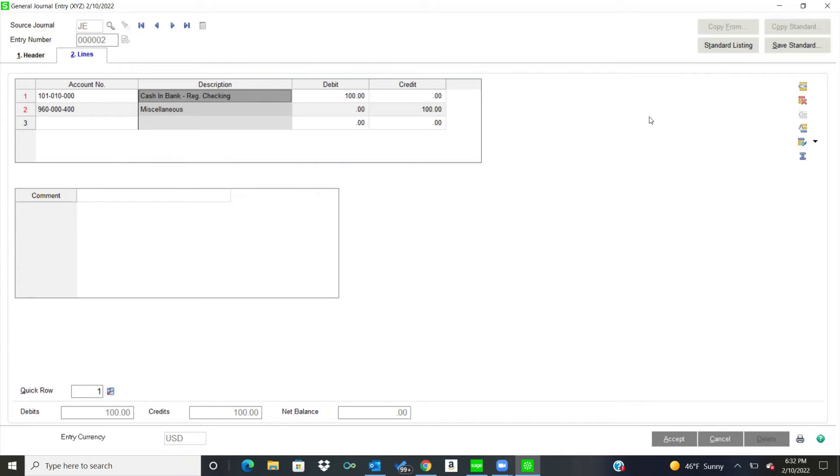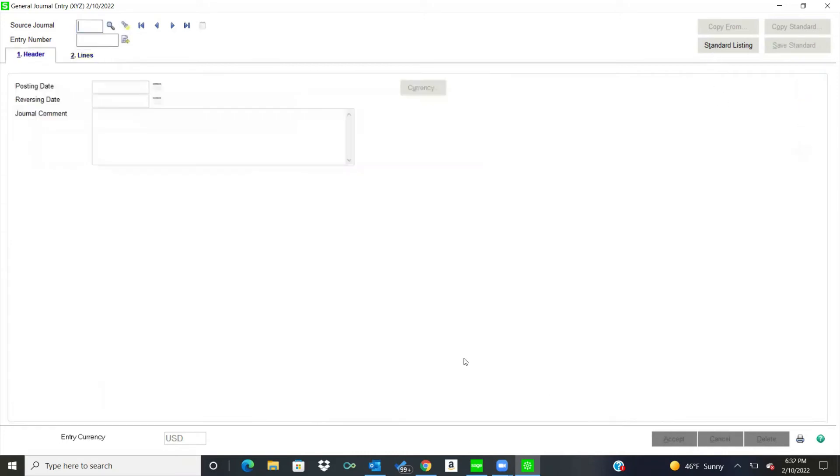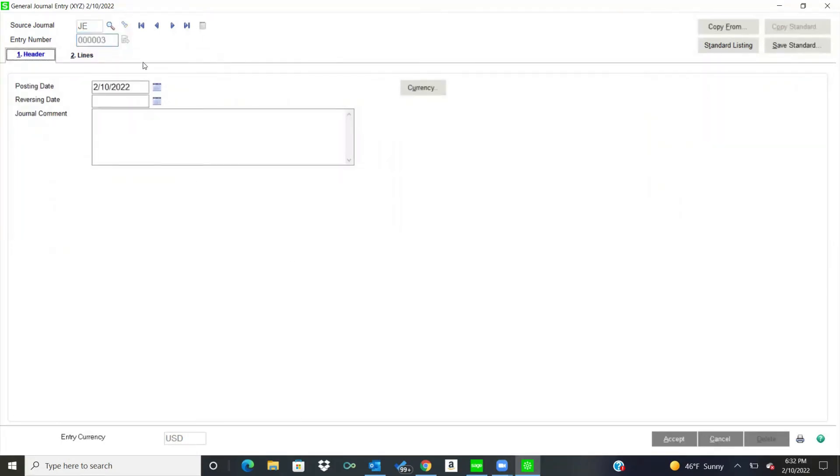The other thing, if I look on the right, I'll do an accept here and I'll show you this option here. So if I start to do another journal entry, over on the right, I can do a copy from.